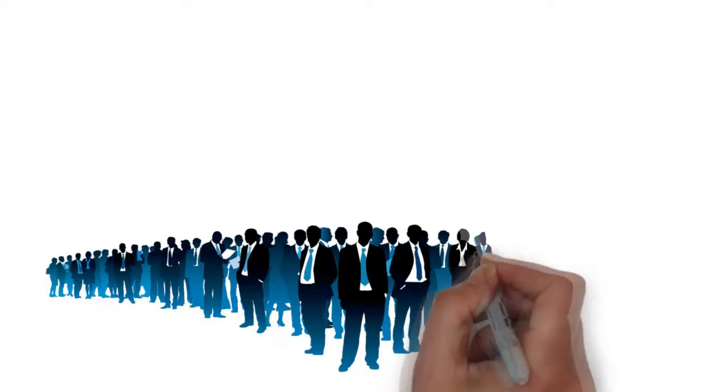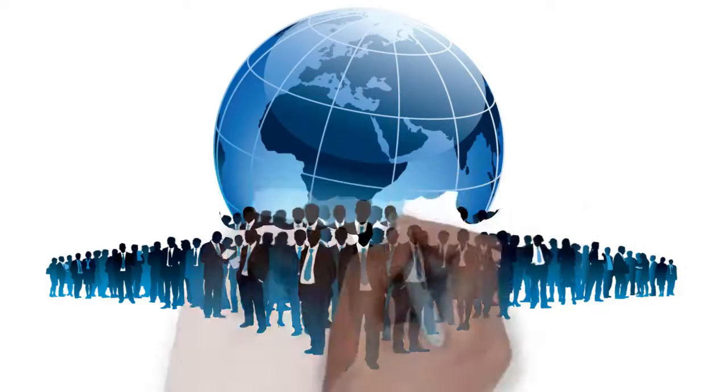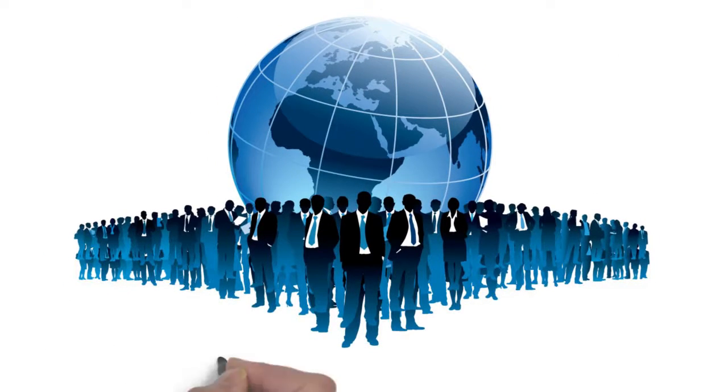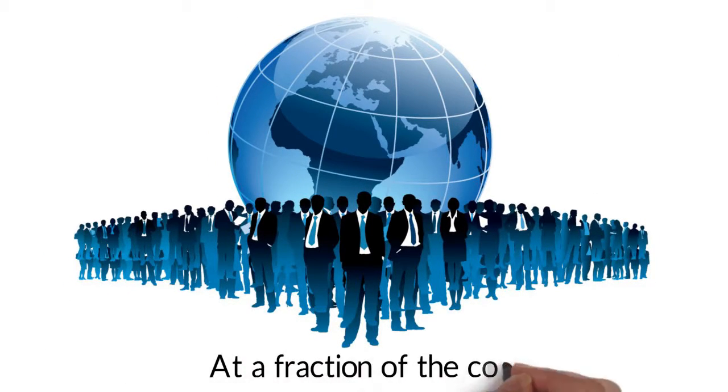This can support hundreds of employees across the world at a fraction of the cost.